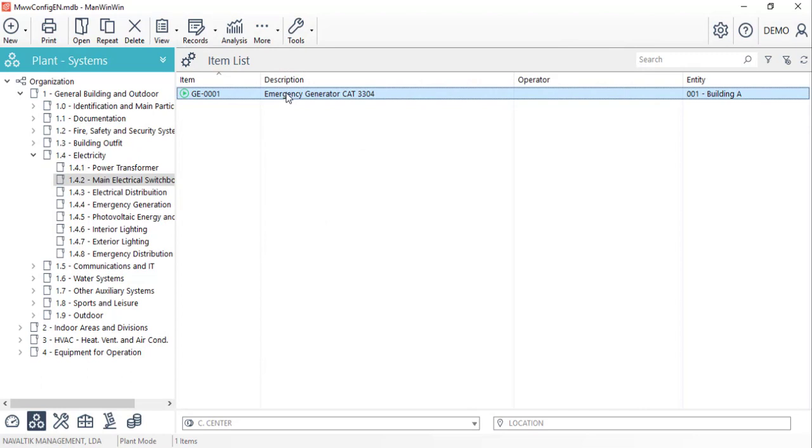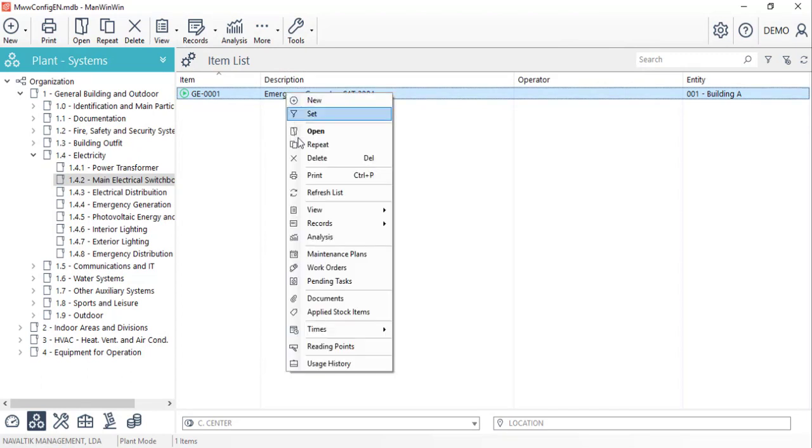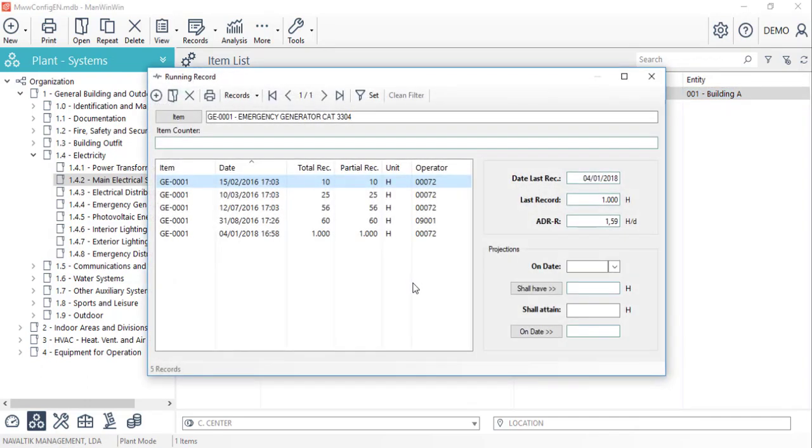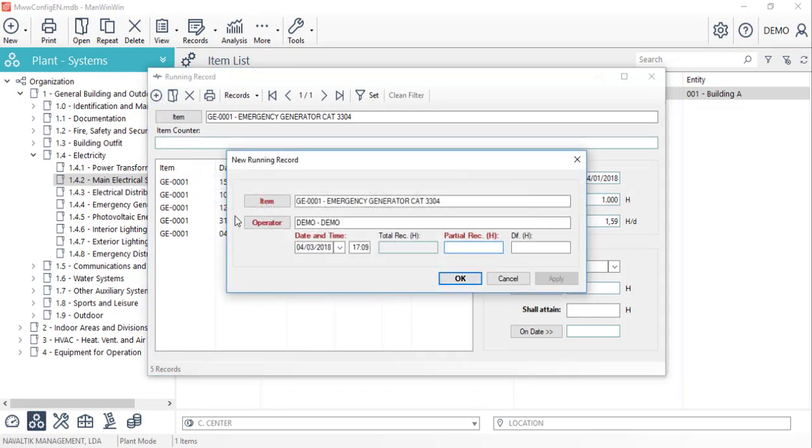Now let's register a running record for this item. By right-clicking on top of it and selecting the option records, then opening the running records. In the window that the software has opened, we'll create a new one and insert the value that can be read on the actual equipment. Click OK and it's created.